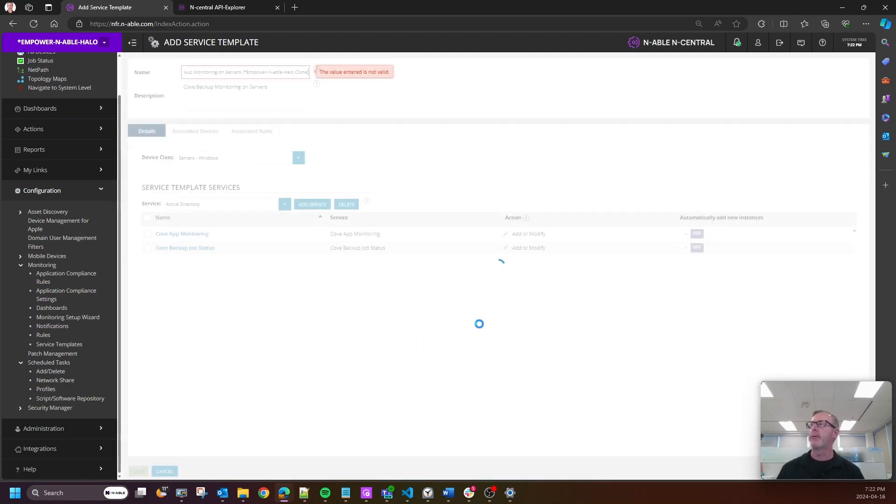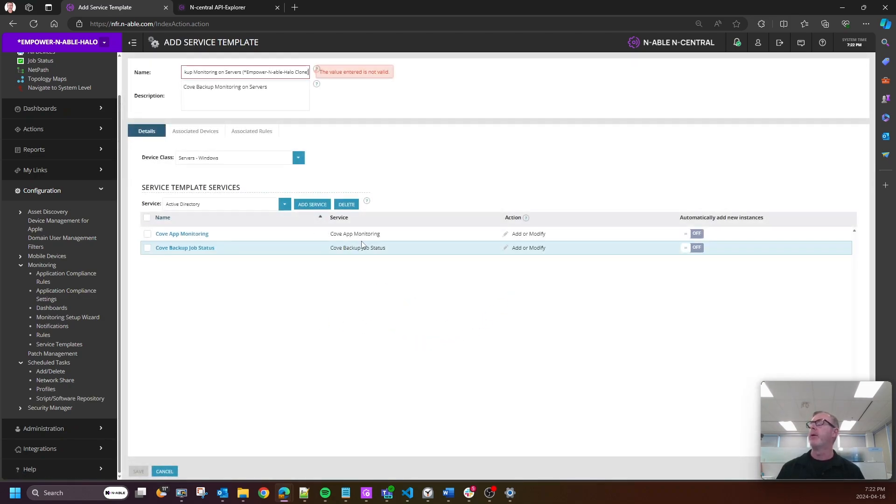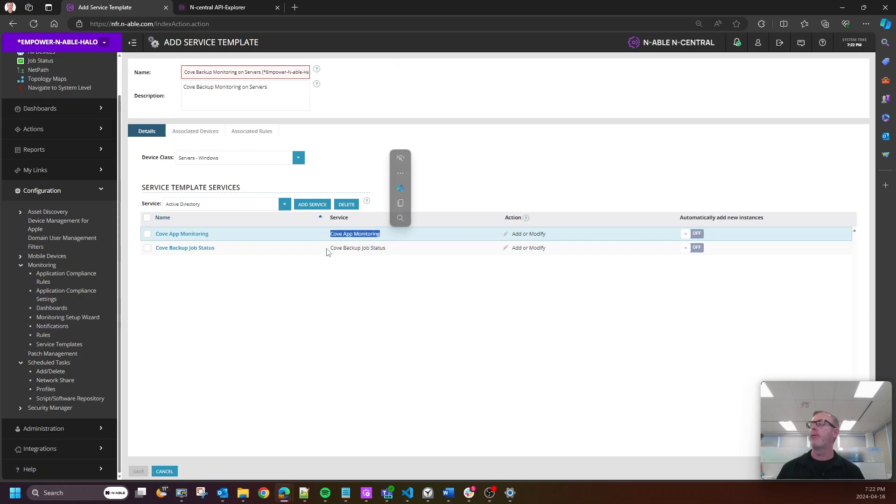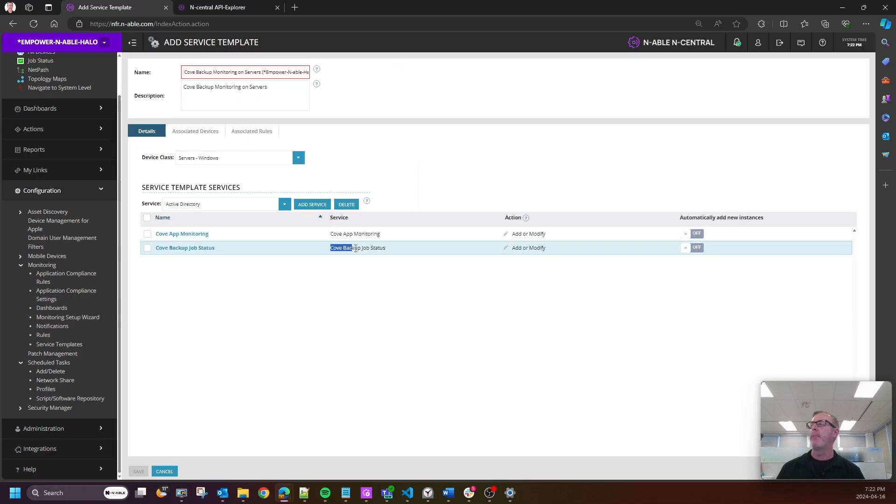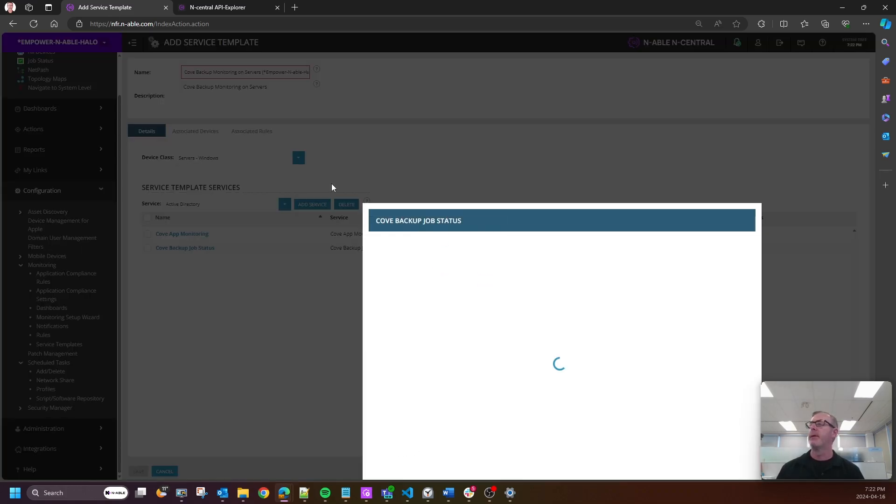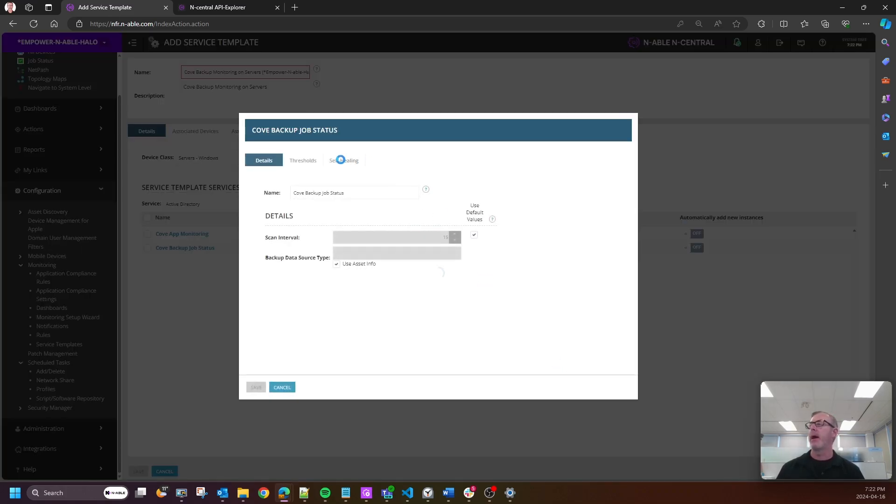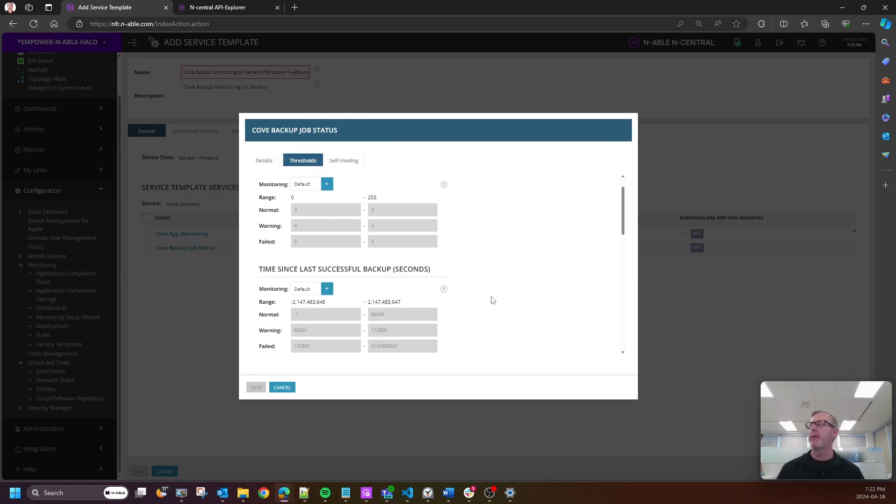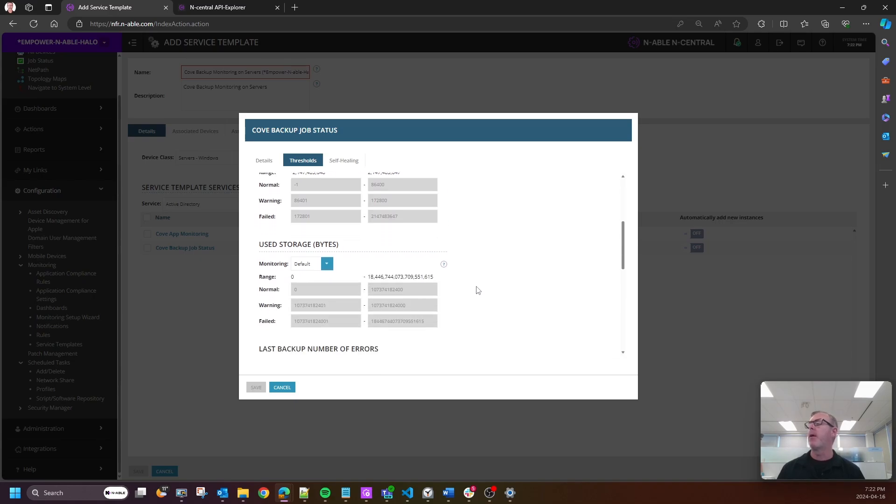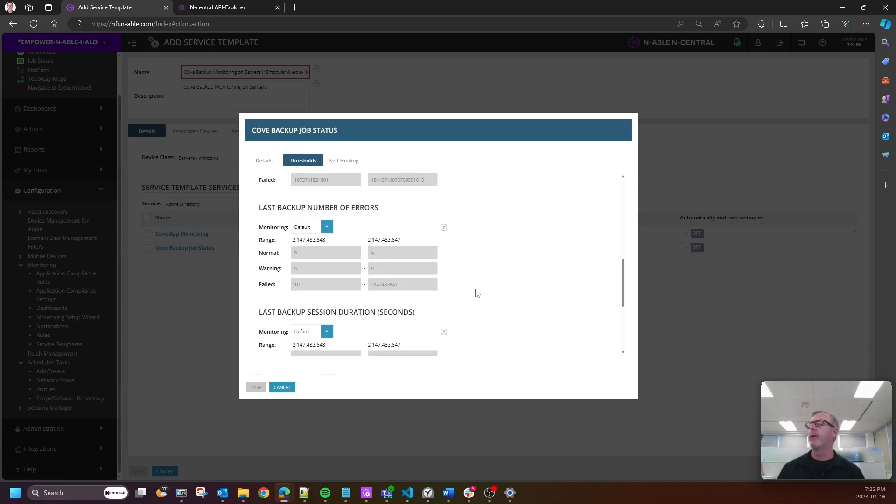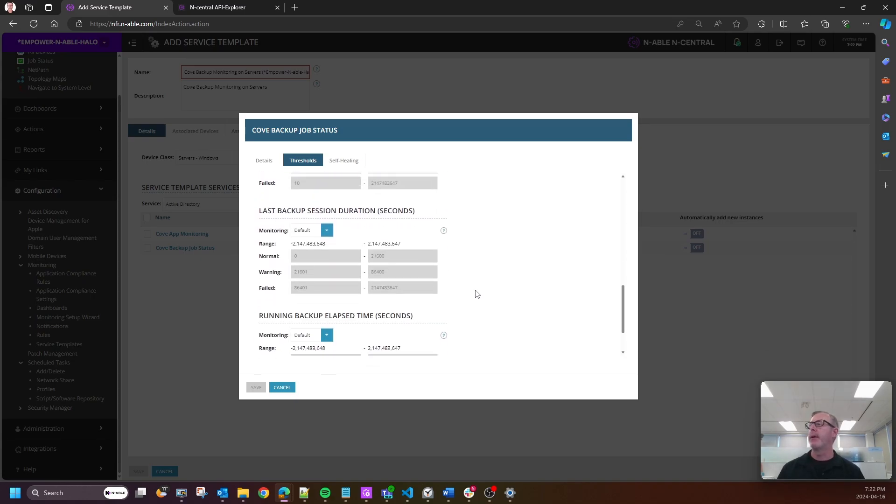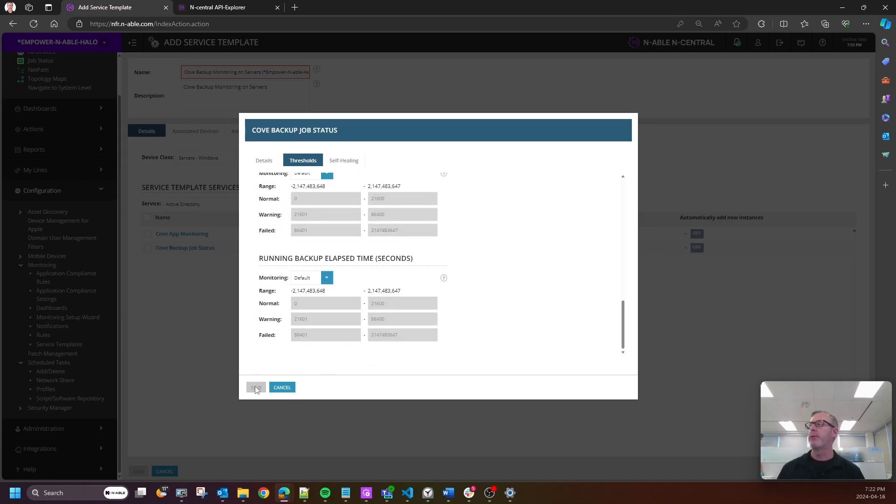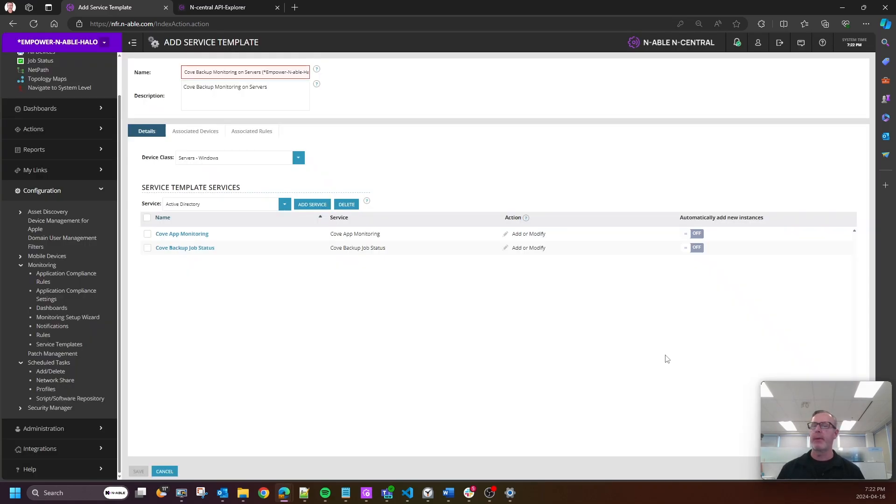If I just click into servers here, you can see that I have Cove app monitoring and the backup job status. If I click into these and look at those thresholds, you can see that we get backup status, time since last successful backup in seconds. All of those are right here.